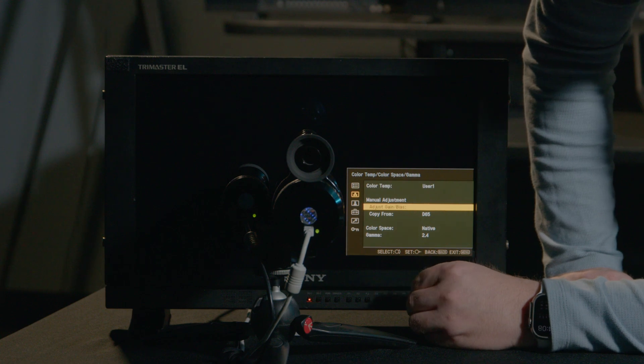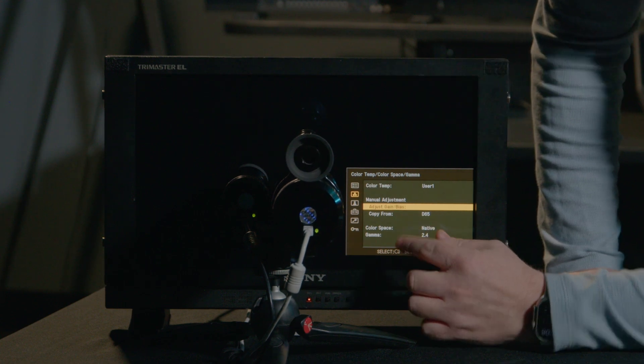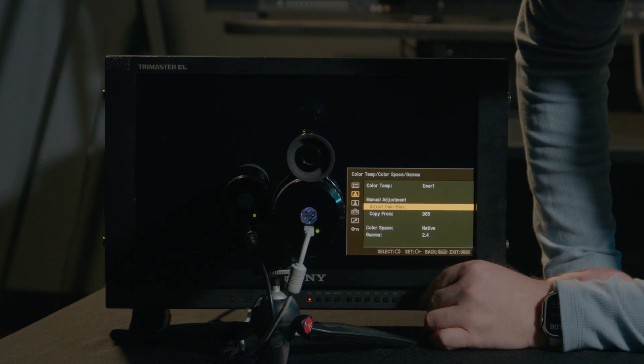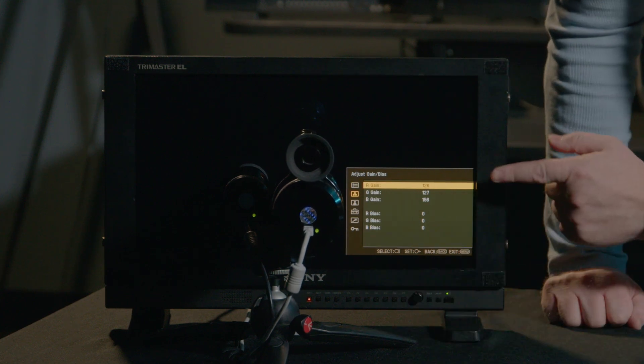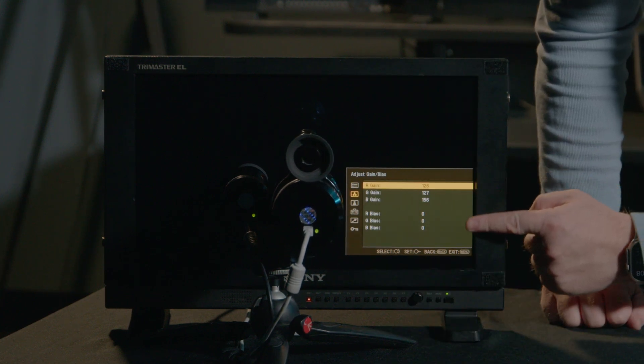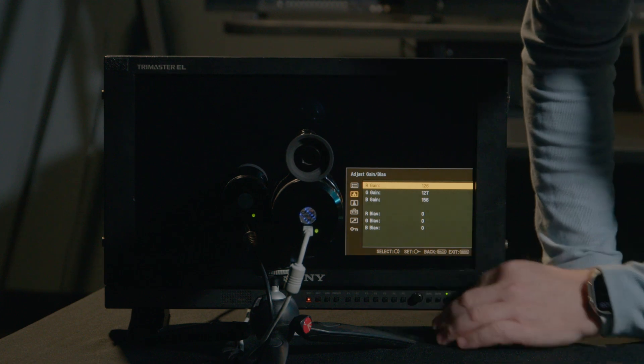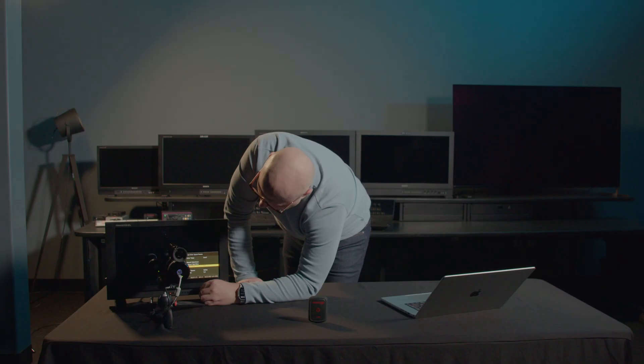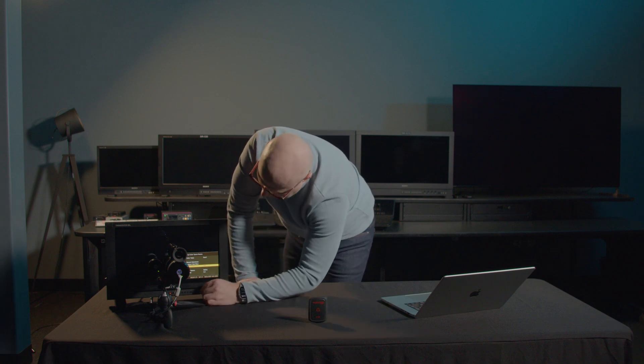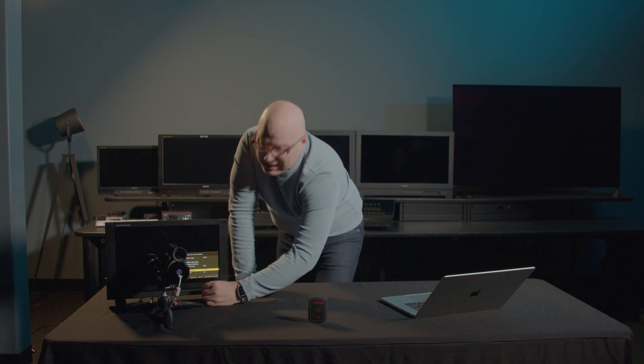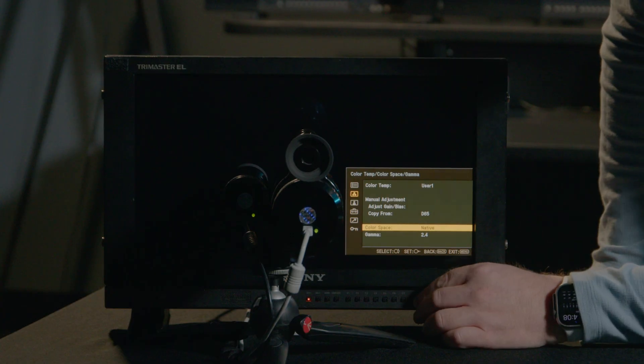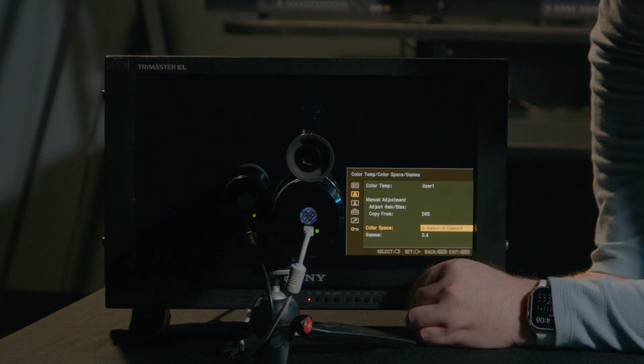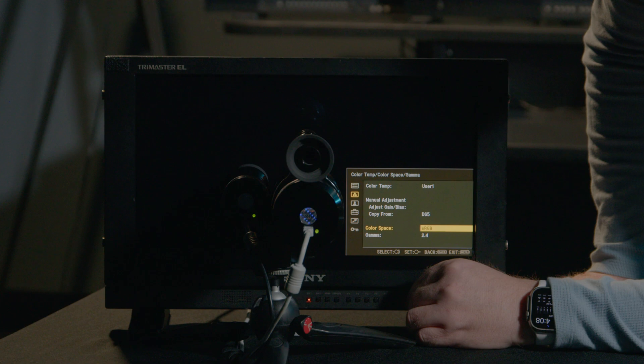Now if we come down, we can adjust our gain and bias when in the user mode. I'm going to press enter. We'll notice we have some gain adjustments here, and the bias is at the default zero. Let's come back. You can copy a color temp from another mode if you'd like here. And if we come down to color space, you'll notice we're native. I'm going to calibrate this display for BT.709.